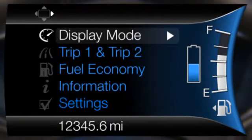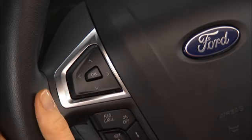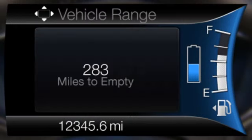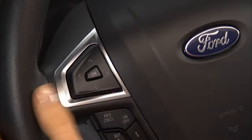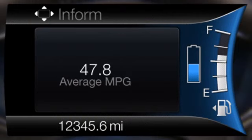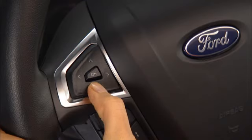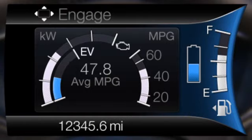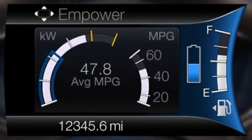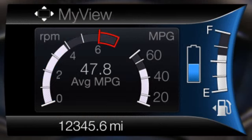Now let's go through display mode. Use the right arrow or OK to enter this menu. Here you'll find display choices with names like Vehicle Range, Inform, Enlighten, Engage, Empower, and MyView.